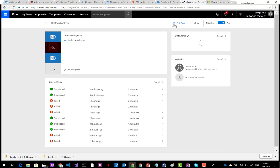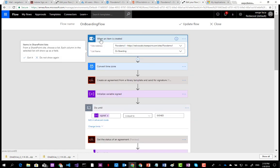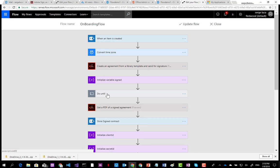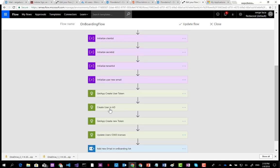Now let's take a look at how I created this — this is the onboarding flow. The flow is triggered when there is a new item in the SharePoint list. Then I create the contract, which is sent to both the employee and the manager. You need to wait until the contract is signed by both parties. When done, you store the contract into a SharePoint document library. Then you create a user in Azure Active Directory using the Microsoft Graph, assign an Office 365 license, and store the user's email address back in the onboarding list.